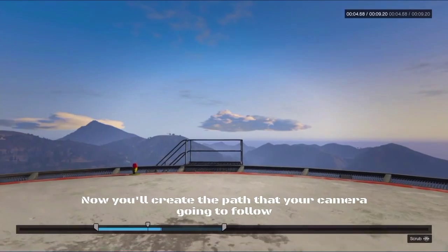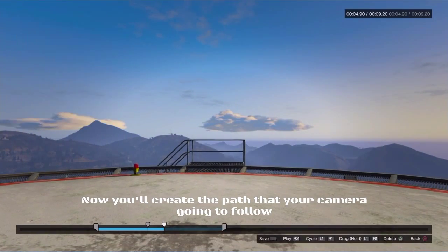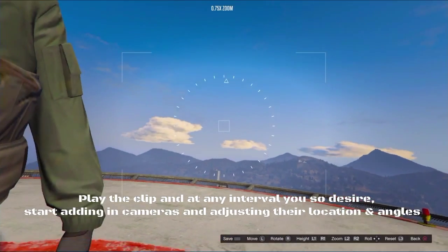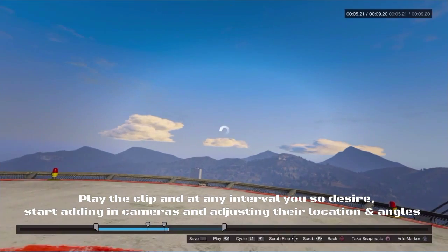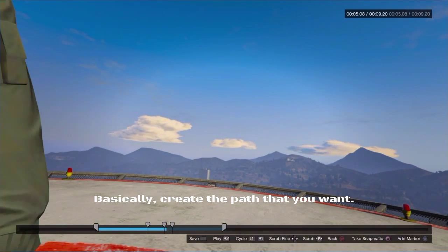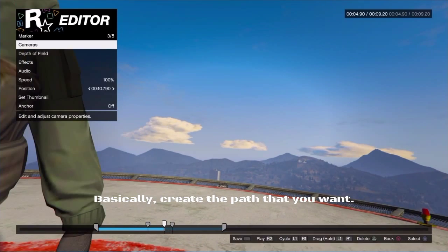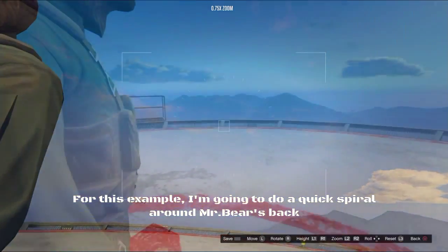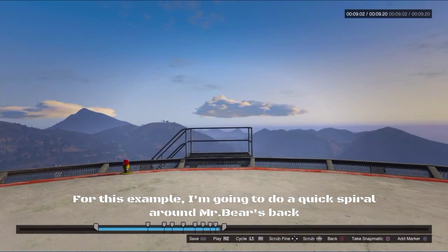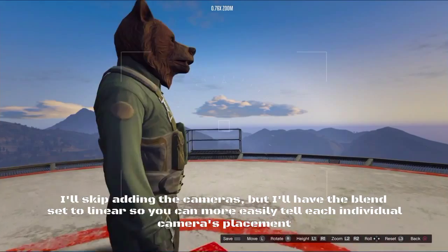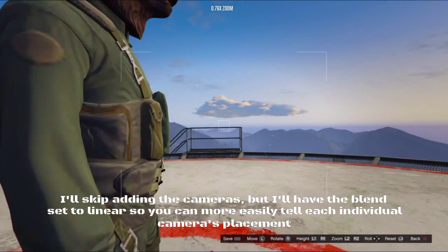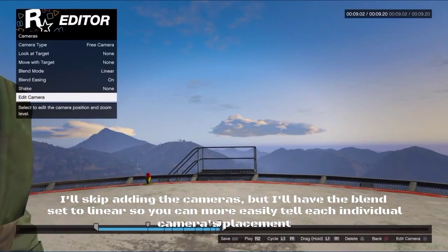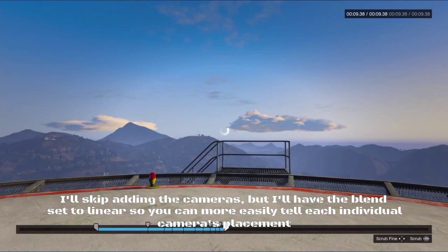Now you'll create the path that your camera is going to follow. Play the clip and at any interval you desire, start adding in cameras and adjusting their location and angles — basically create the path that you want. For this example, I'm going to do a quick spiral around Mr. Bear's back. I'll skip adding the cameras but I'll have the blend set to linear so you can more easily tell each individual camera placement.